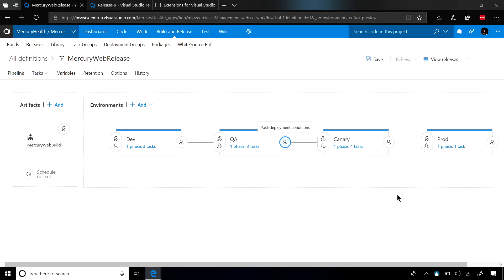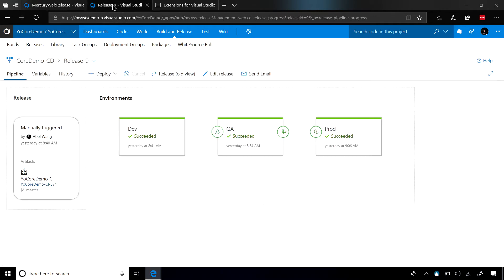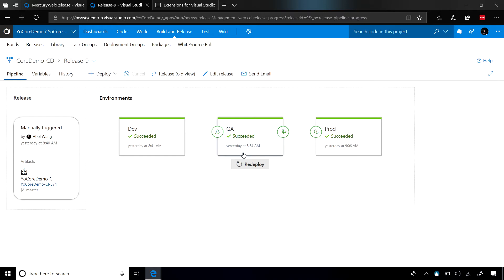Now, when the release happens, you'll be able to see that we deployed into dev. It was perfectly fine. We deployed into QA. So far, everything is fine.